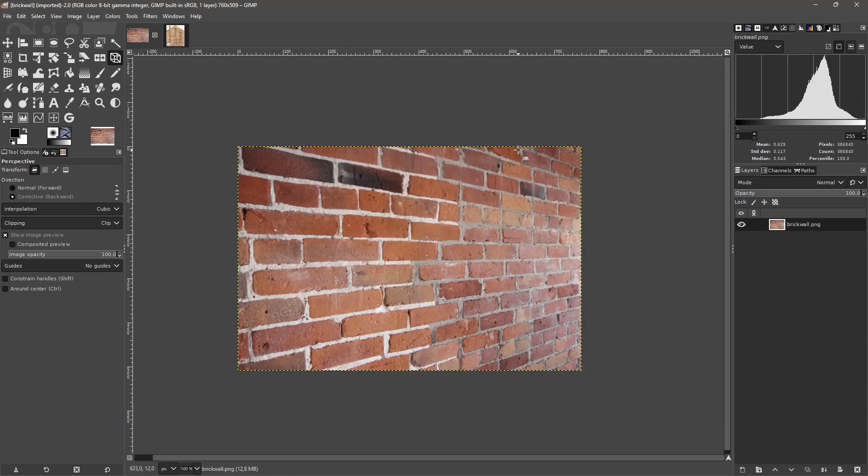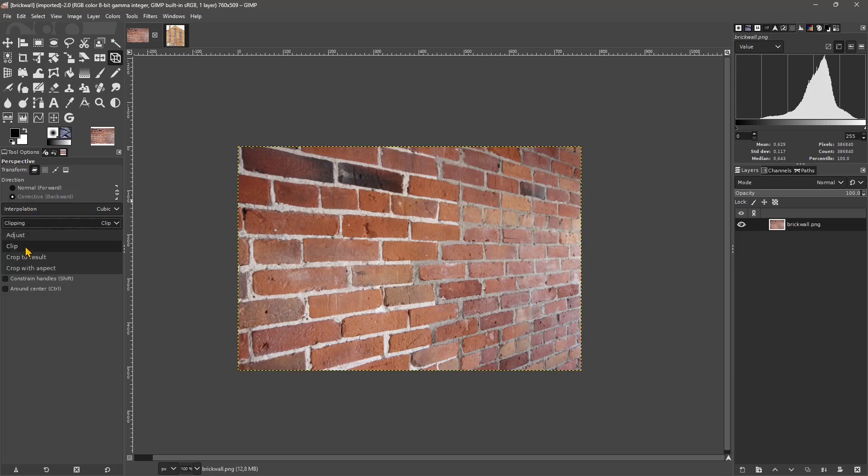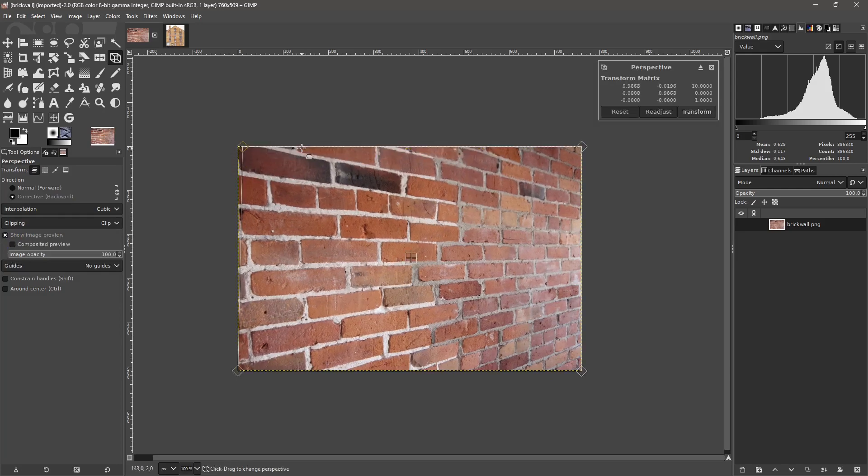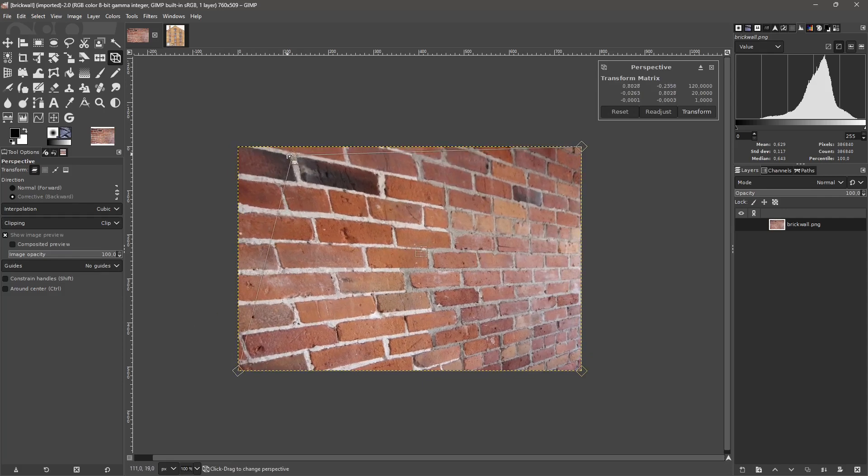Now let's see it here. Sometimes with texture it's a little bit more difficult, but it's the same logic. You're going to go to Corrective and I usually use Clip and show image preview so I can see the image preview. I try to get the most of the image, so I'm going to start by clicking here and these four handles appear, and then I'm going to place them into position.